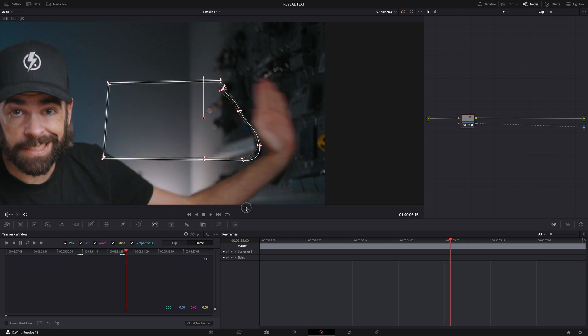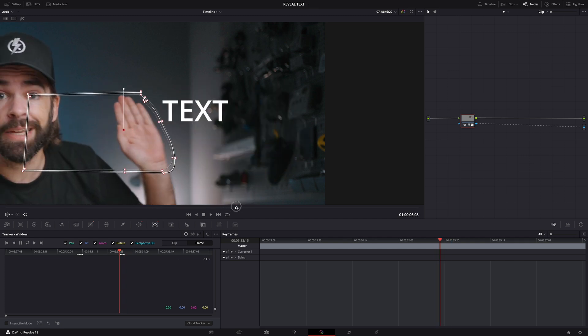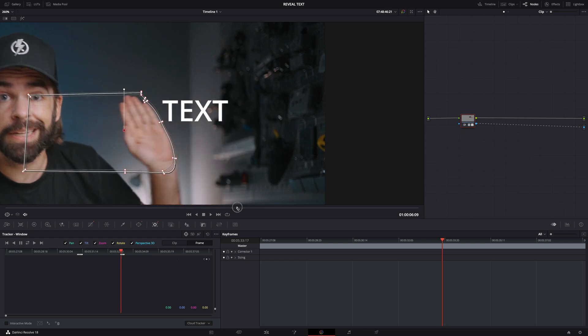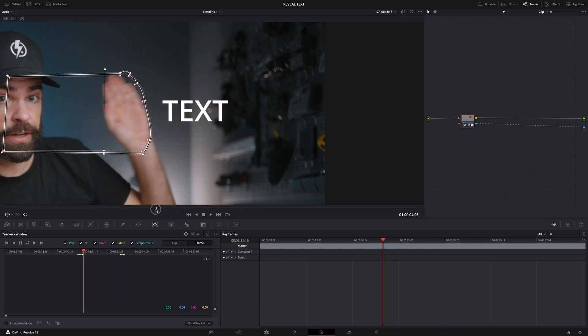And then you can check if it looks okay. You can always make little adjustments if you want. And that's it. Super fast. Super easy for all your basic text reveals. I hope you liked it. Thank you so much for watching. And see you in the next one.